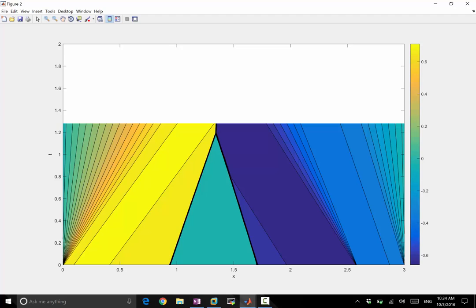UL is the same as over here, but UR has changed. In the lower part of this shock, UR is this value almost equal to zero.